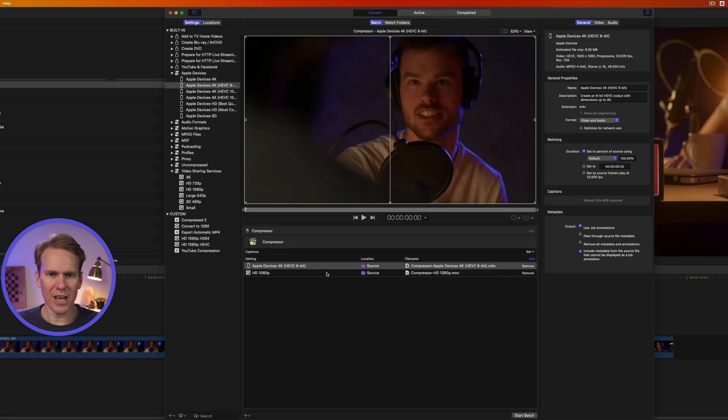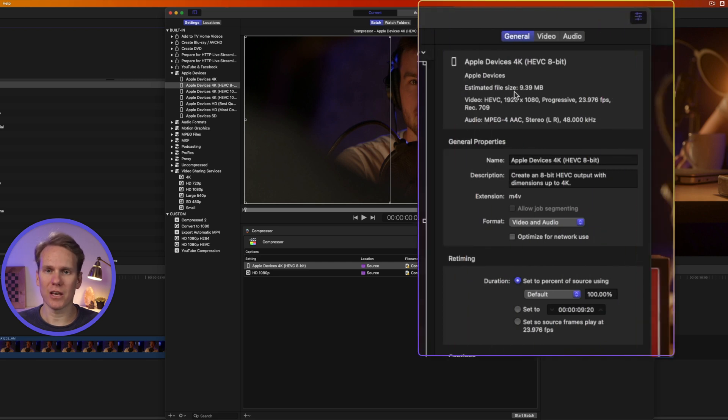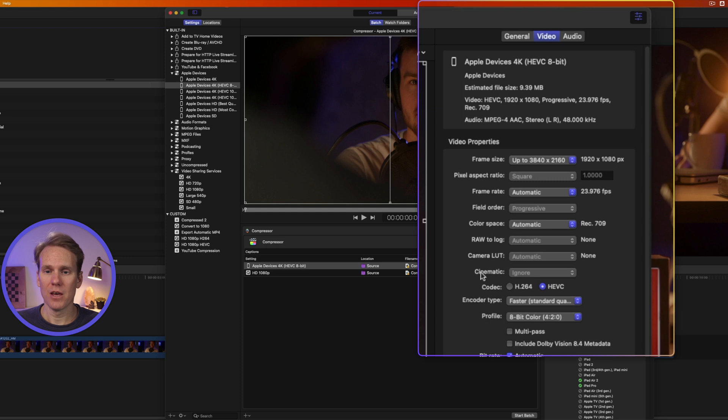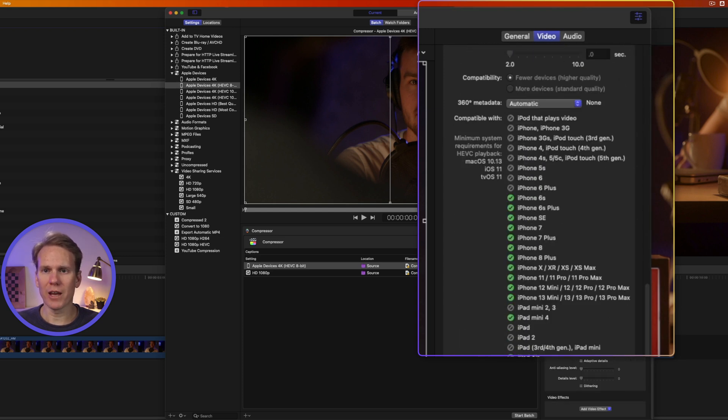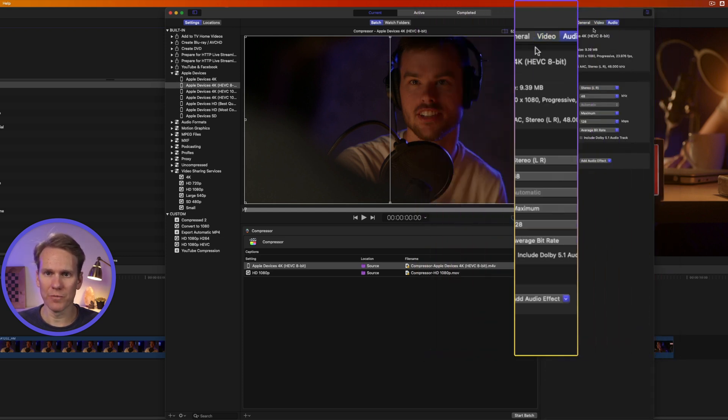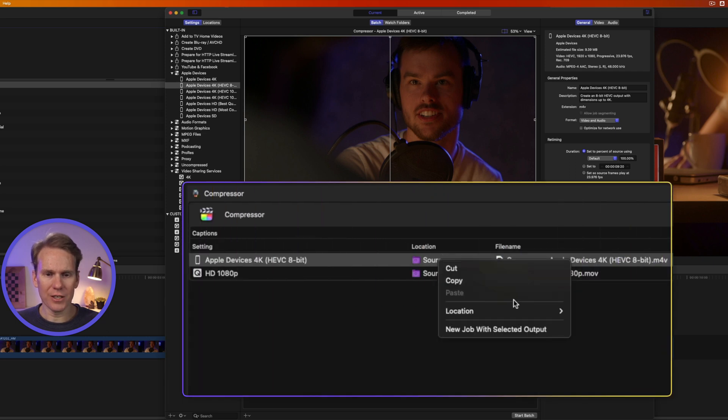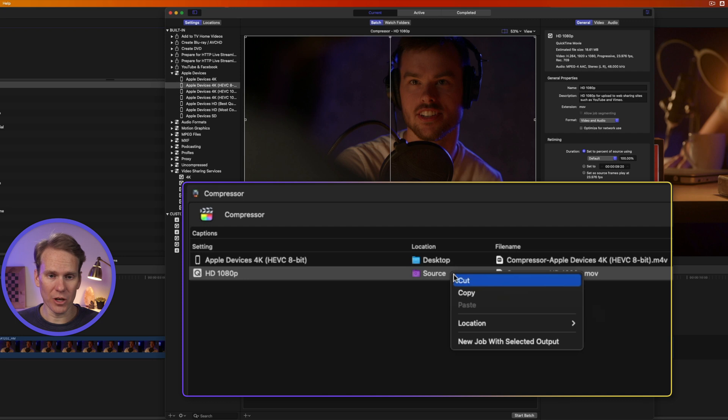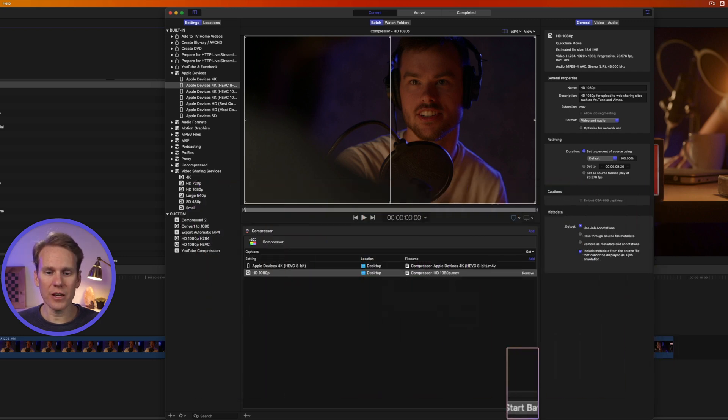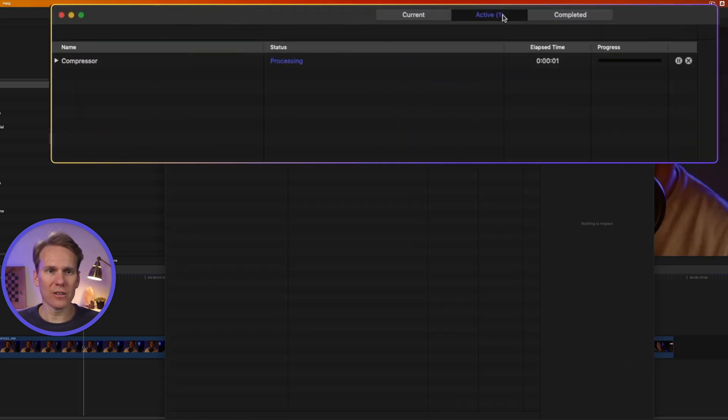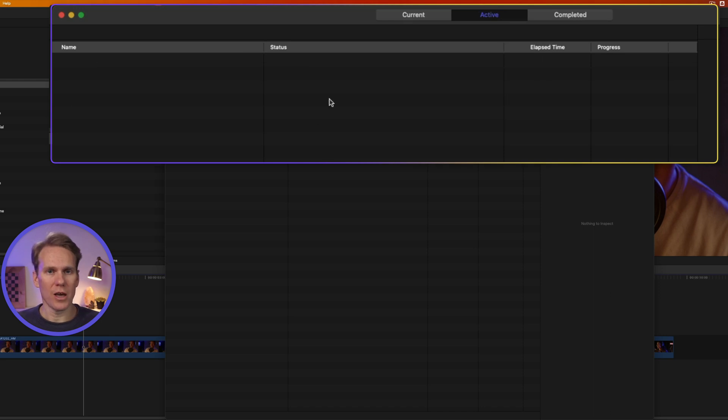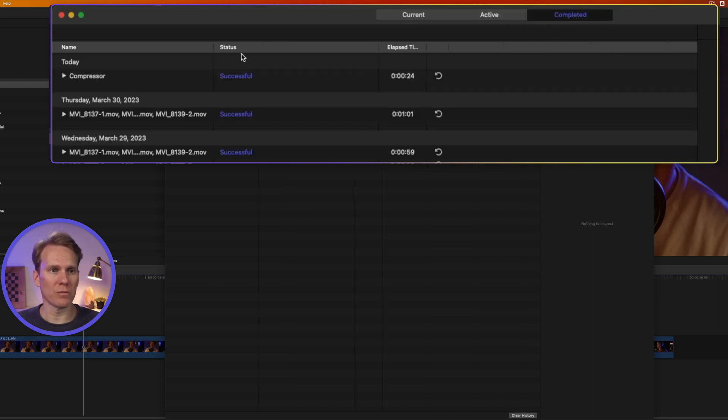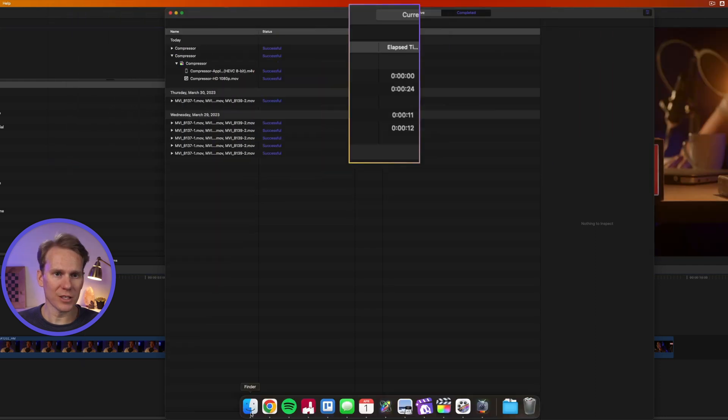Select a setting, and in the Inspector here, we can change a lot of settings. We can change some general properties. We can also change specific things about the video compression, but we'll do that in a little bit. We can also tweak the audio. Right-click on it and select Location. We'll put these on the desktop. You can select different locations for each setting as well, and then click Start Batch. It brings up the Active window here. This shows your active jobs that you're doing right now, and after it's done, it'll disappear in Active and show up under Completed. Here's what we just compressed.